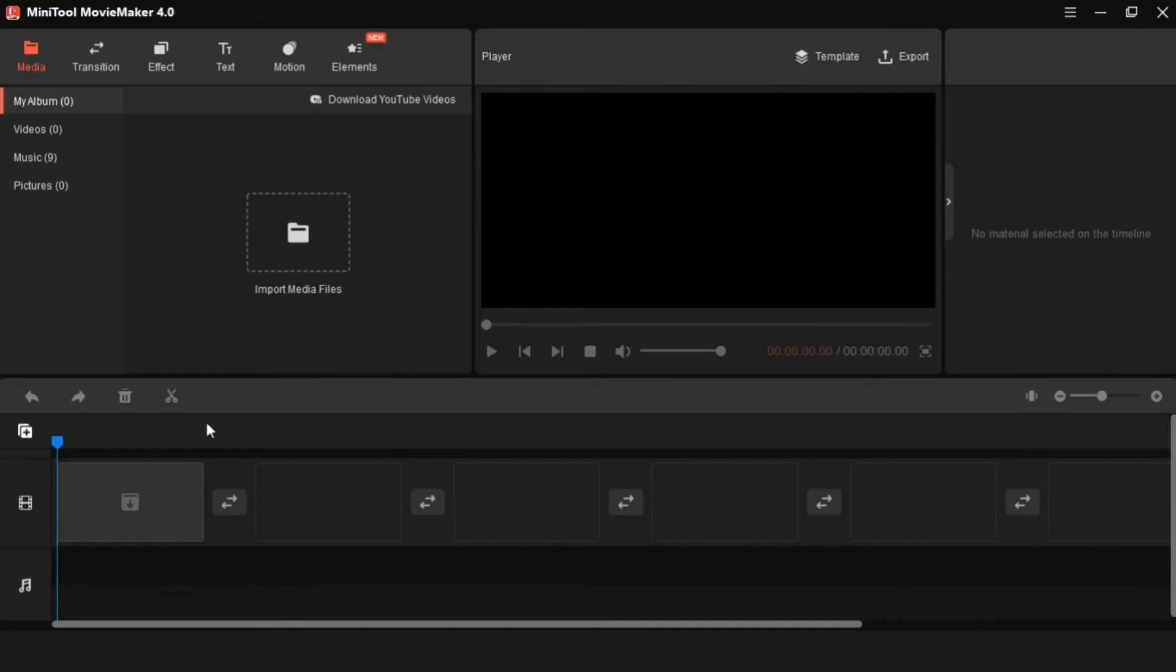The interface of this is so easy that if the first time video editor is using, then he can use it easily.